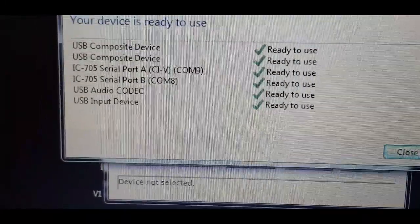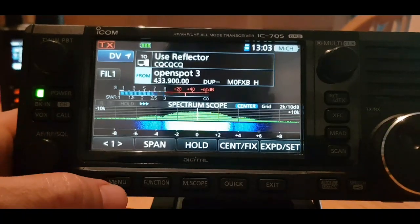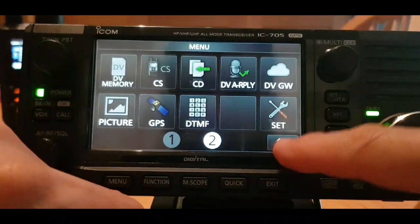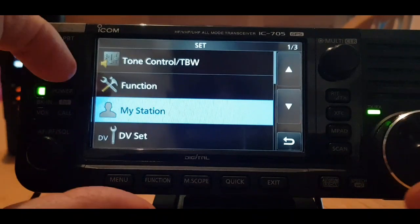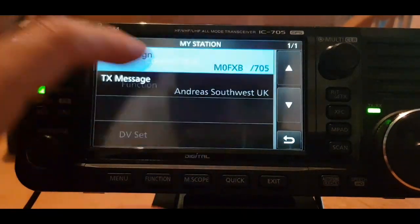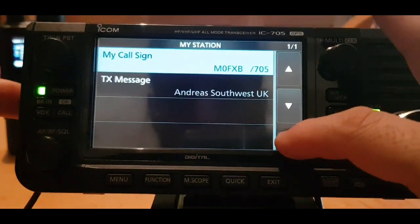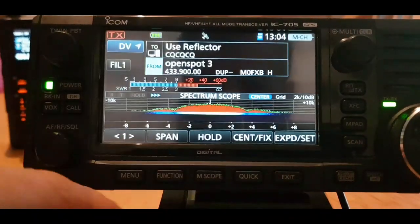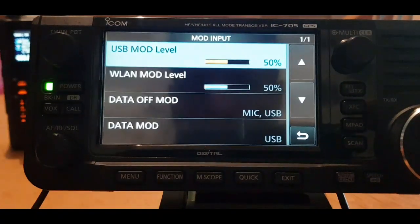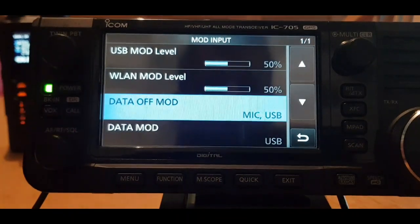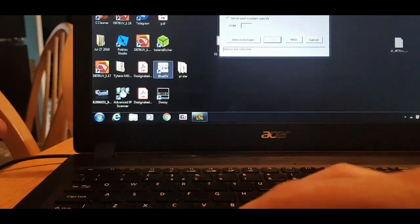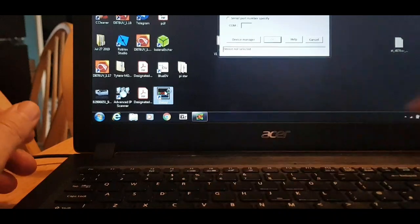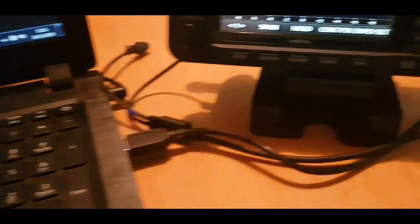A couple of settings that you'll need to do in the 705. Menu, go to Set, My Station, you'll definitely need to make sure your call sign's in as usual. Then another one is menu, Set, Connectors, Mod Input. See data off mode, make sure that says Mic USB. Right, we've got the Doozy shortcut here on the desktop so let's give that a couple of clicks. Plugged in the USB, we're not in terminal mode yet though.